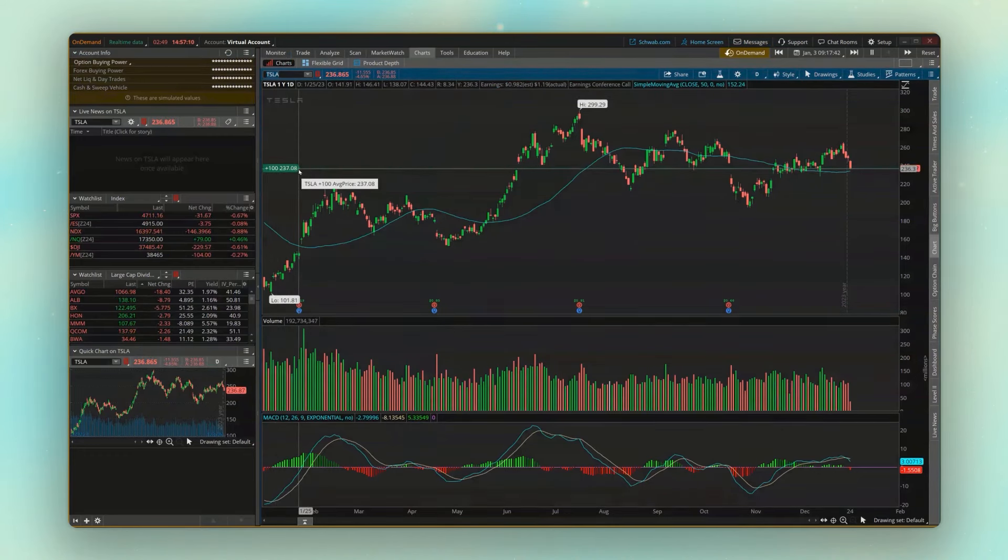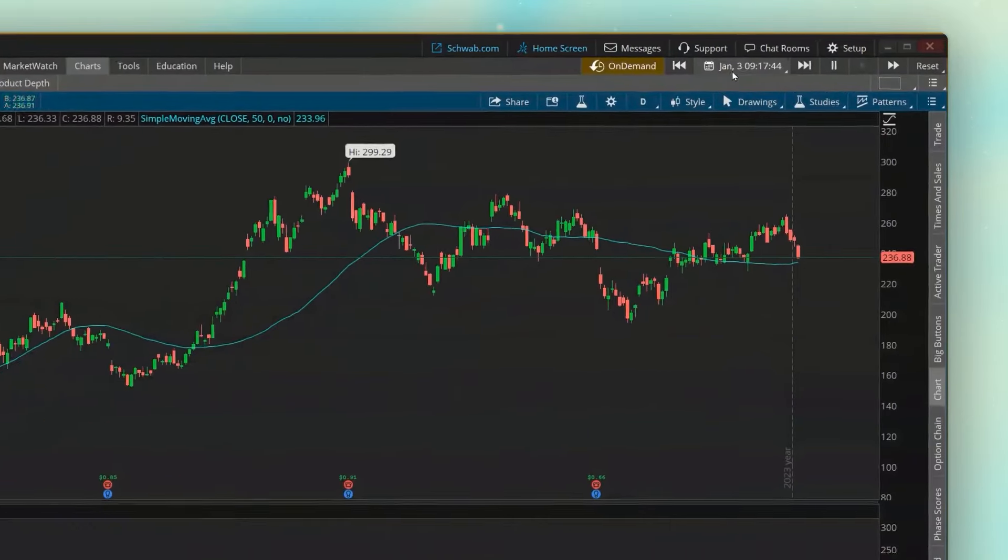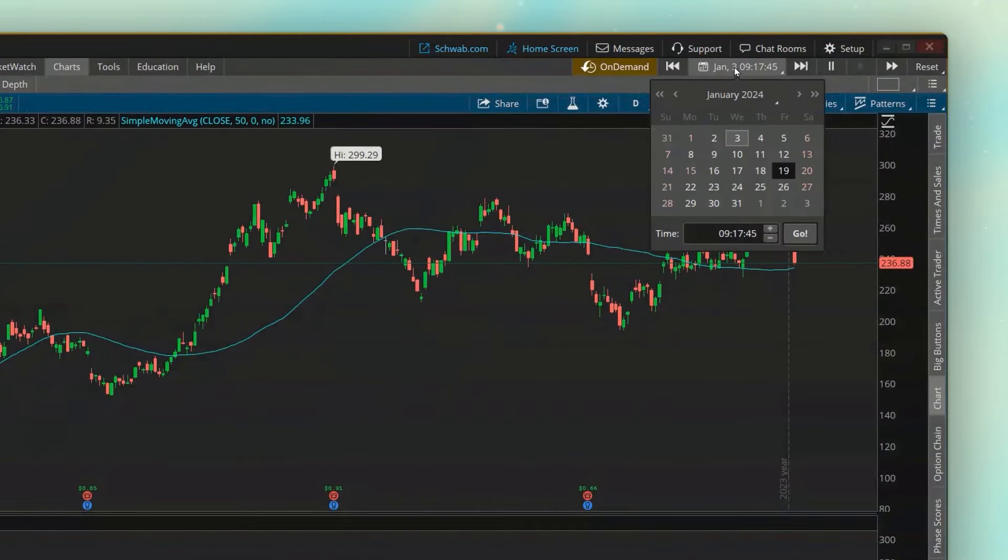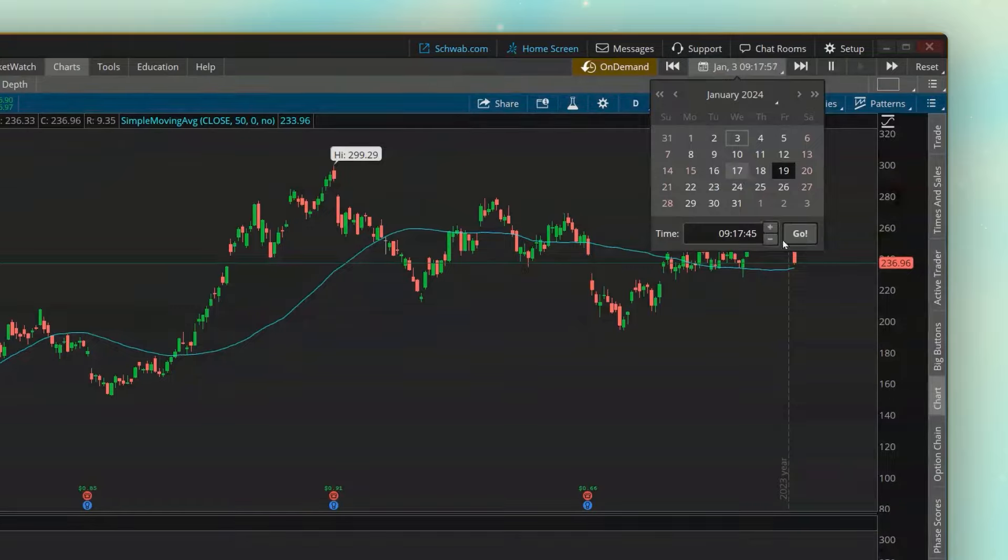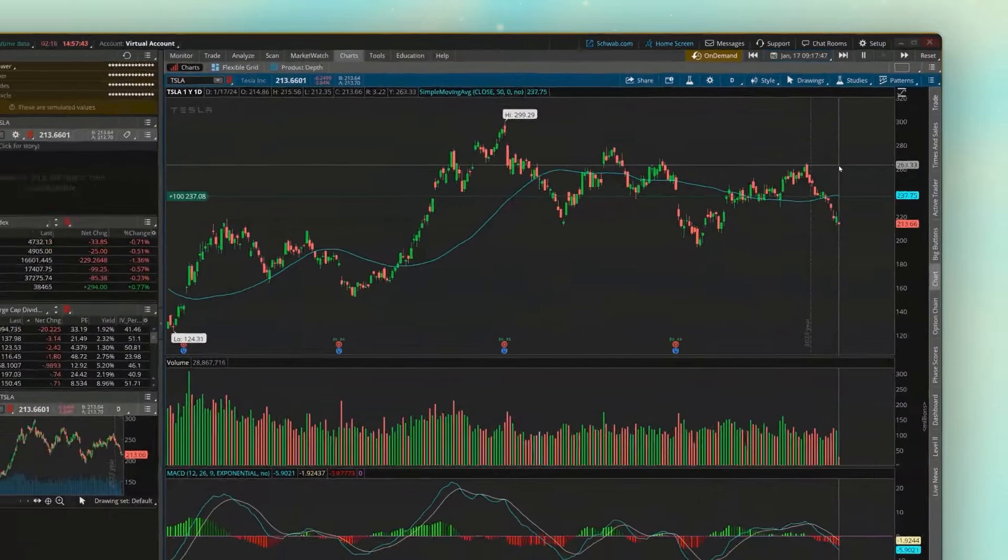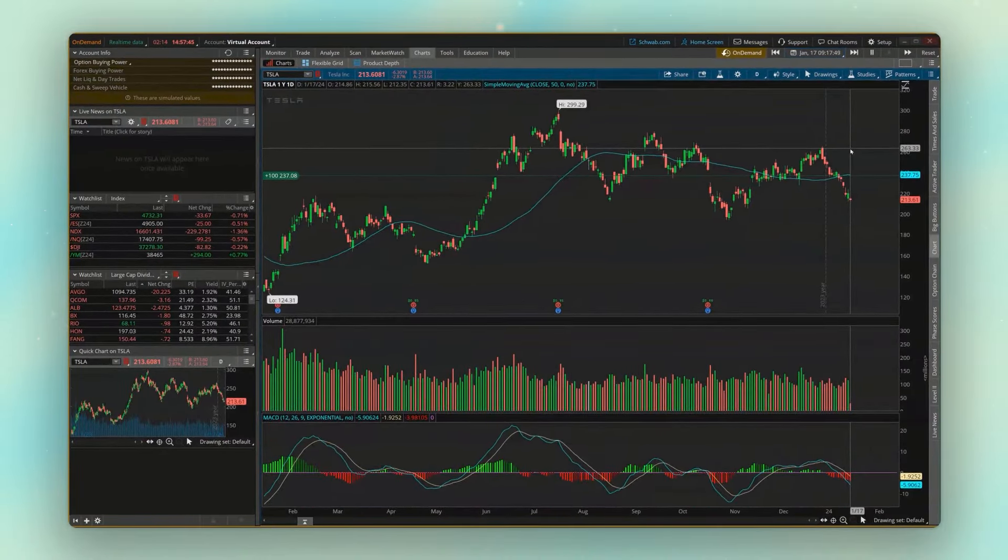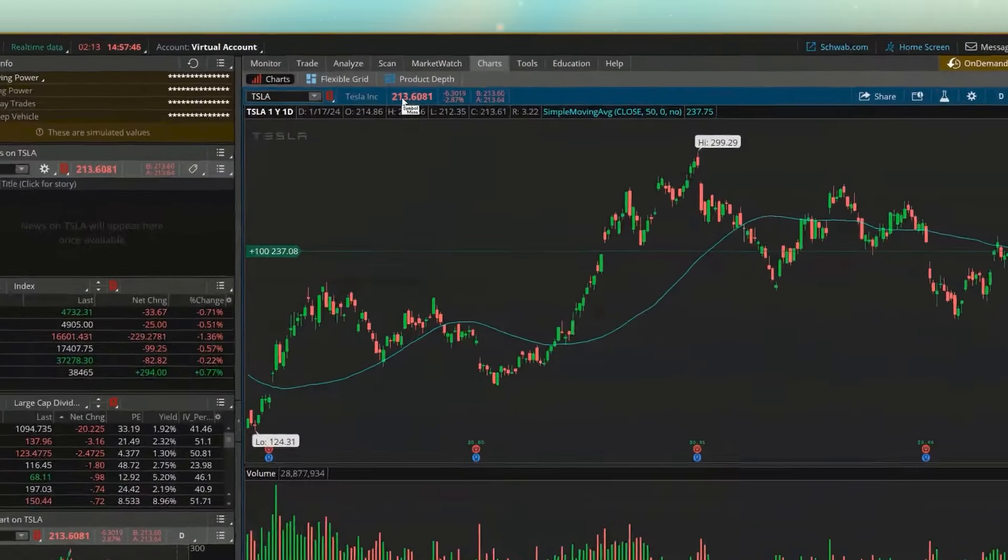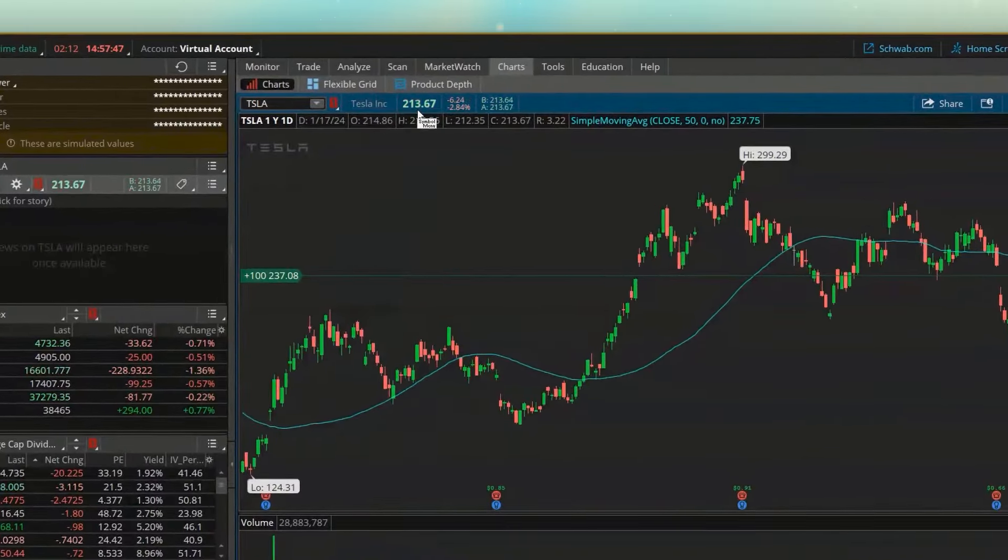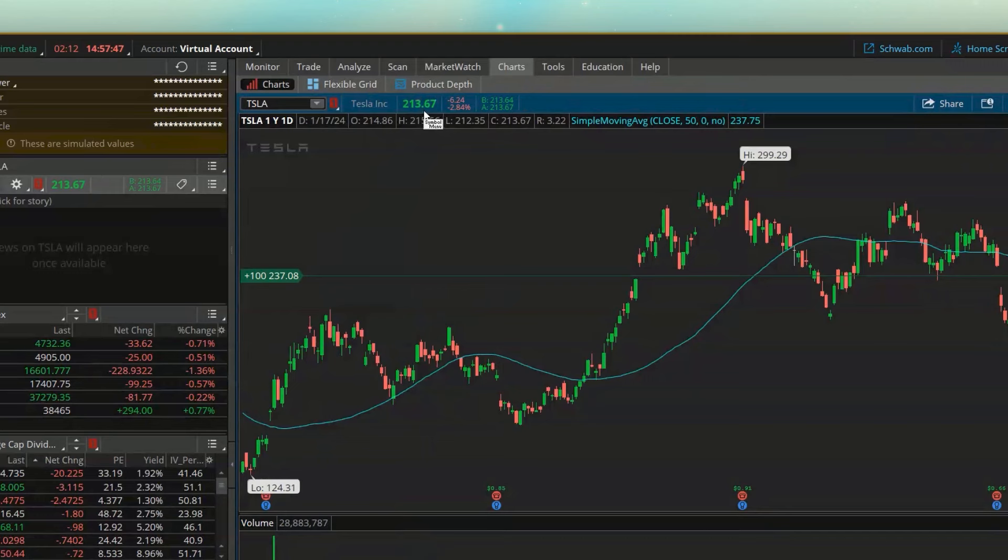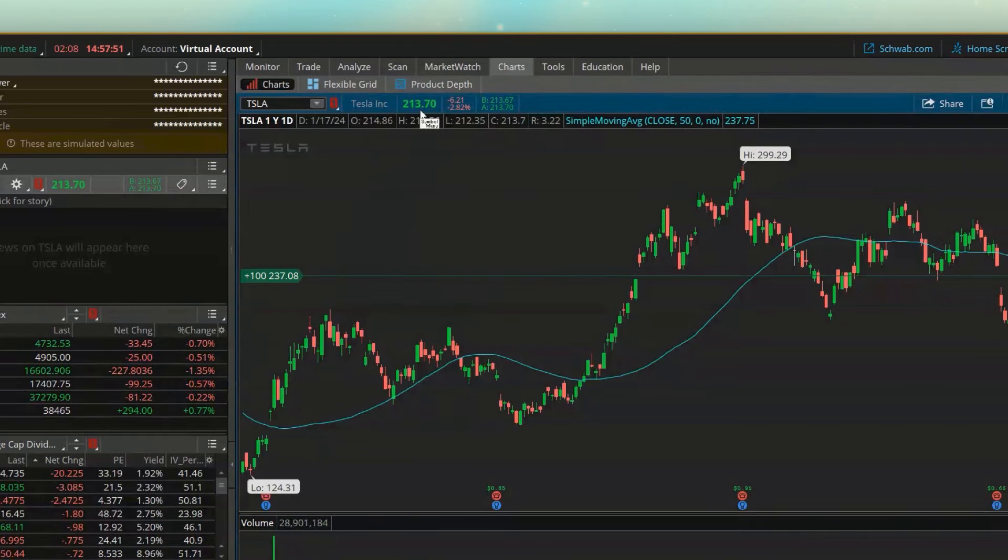To fast forward, we'll simply come back up here to the date in the upper right-hand corner. We'll go ahead and fast forward to January 17th, so two weeks in time. And now looking at Tesla, it looks like it fell quite a bit in that two-week time frame. We can see it's currently trading at 213.67.